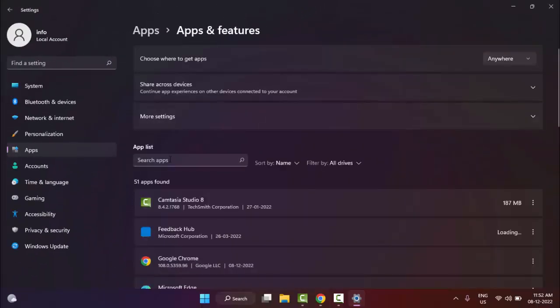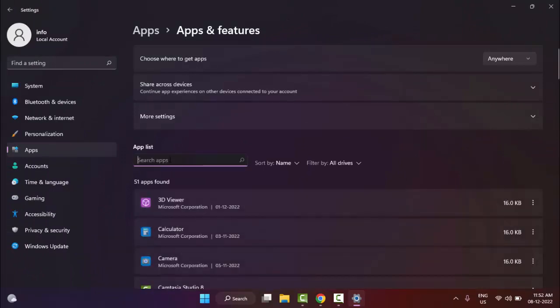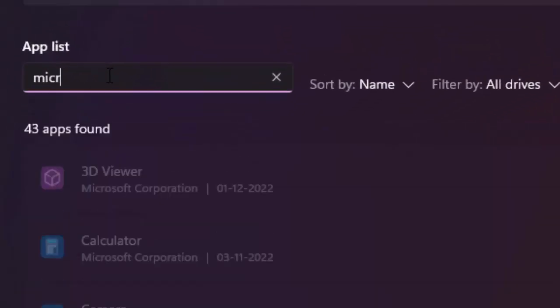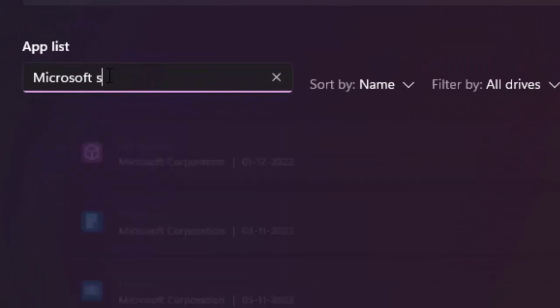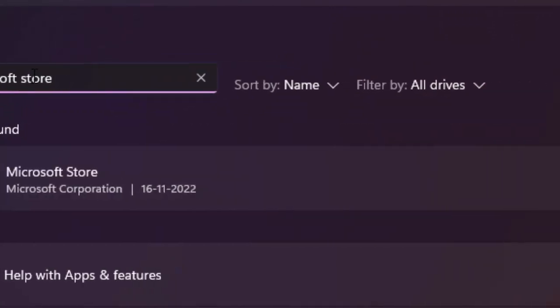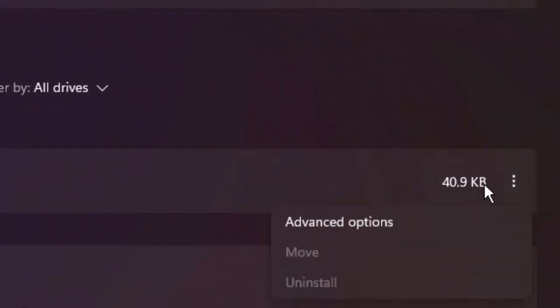Now here, find the Microsoft Store. Type in the search box: Microsoft Store. Click on the three dots and select Advanced options.